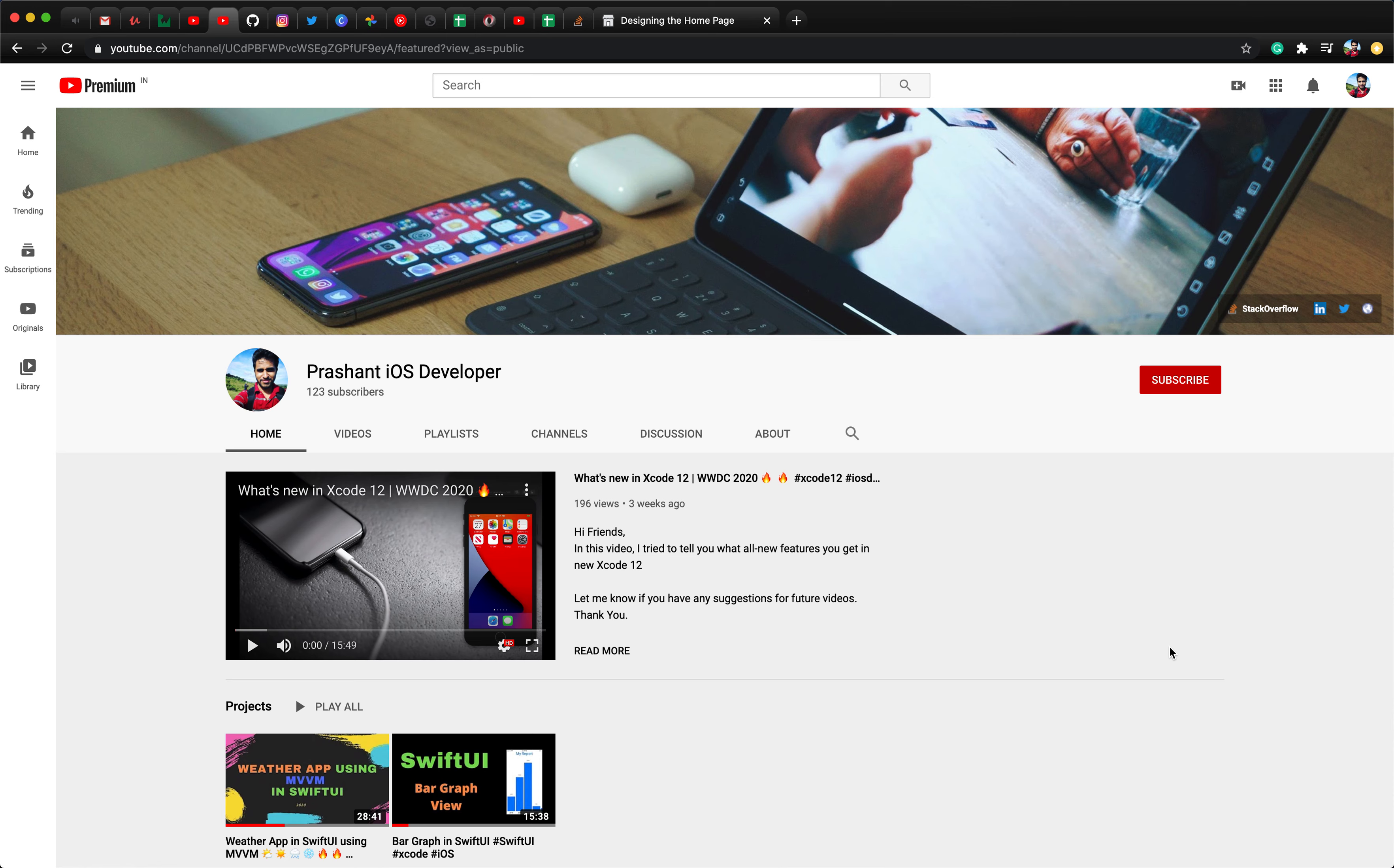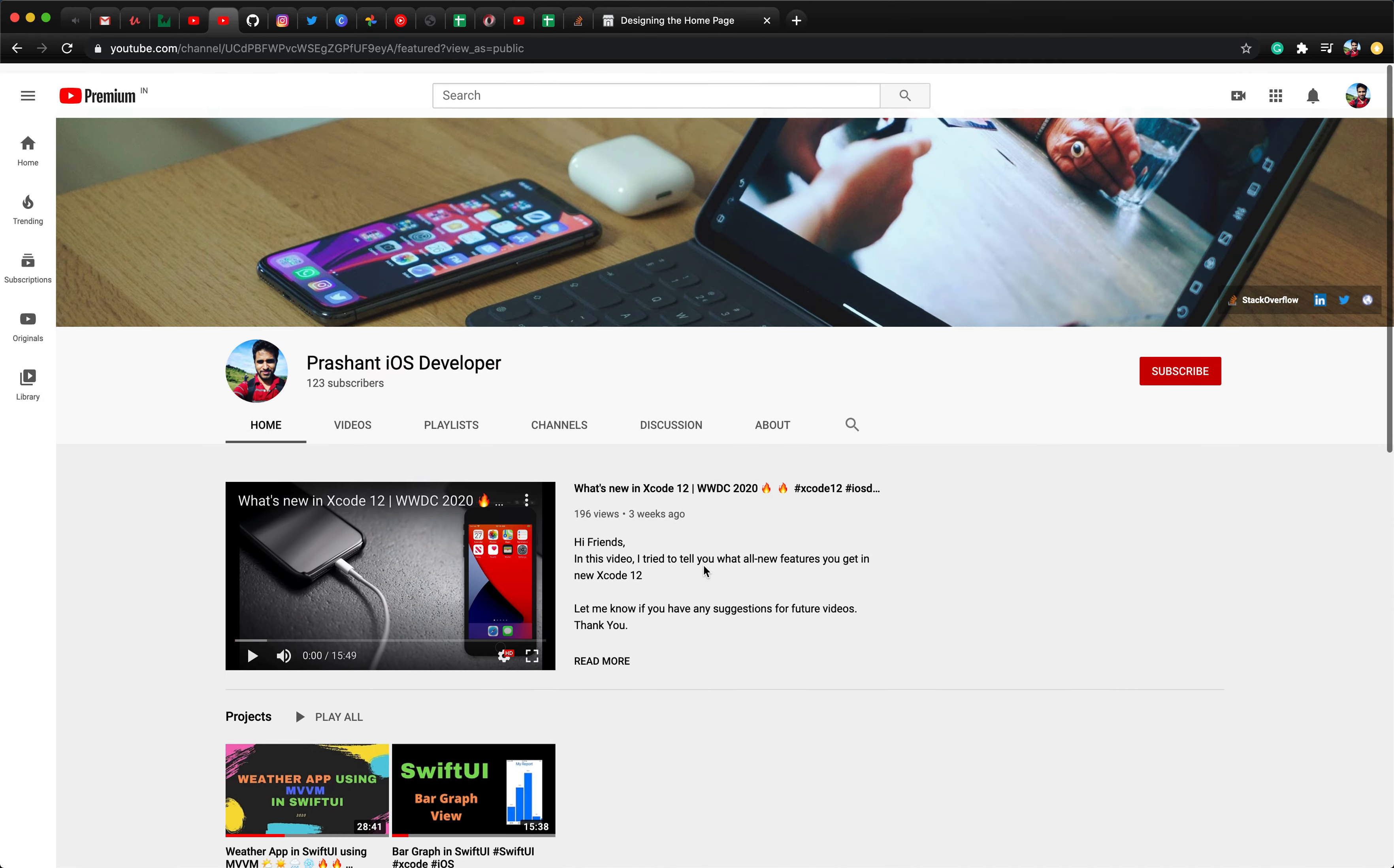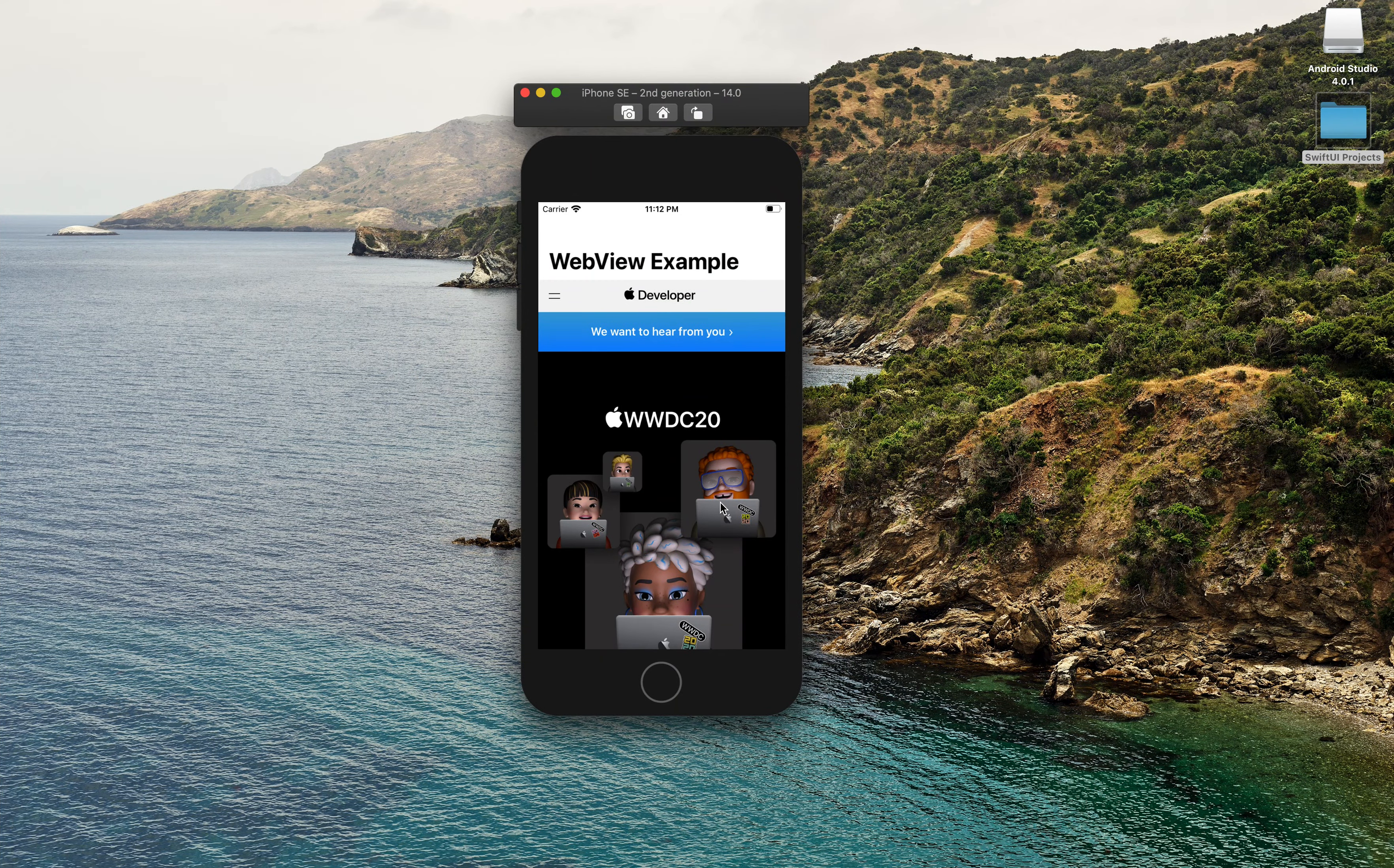Hey everyone, welcome back to another video. I hope you guys are having a great time working in iOS development and also enjoying my channel where you're getting a chance to learn different features in SwiftUI. Today we're back with another video where I'm going to show you how you can use WebView in SwiftUI.